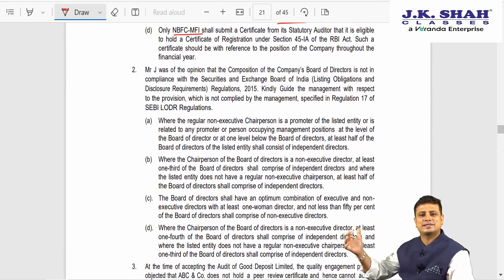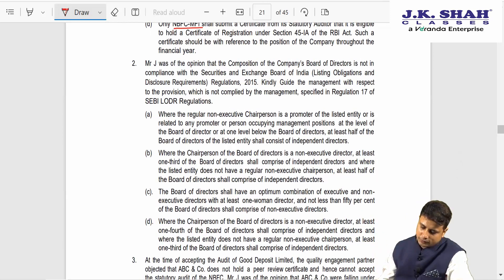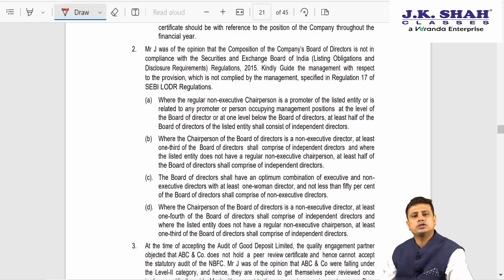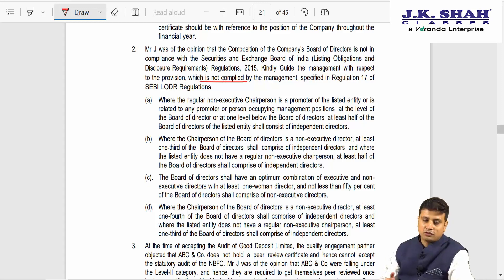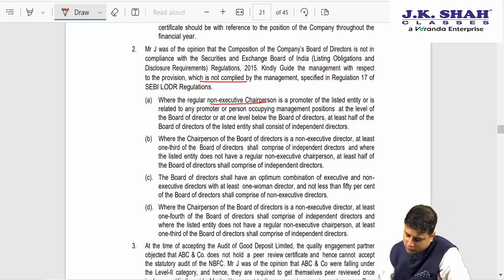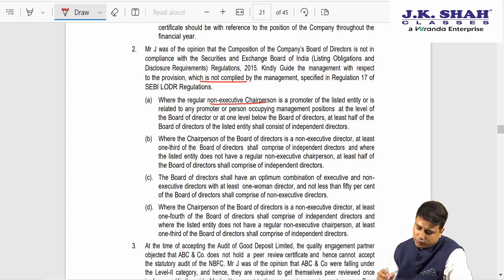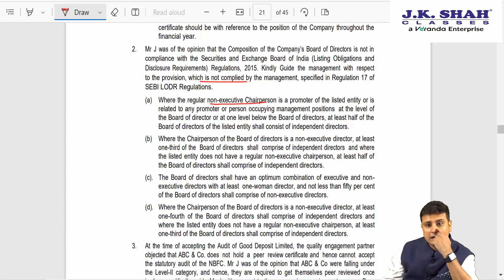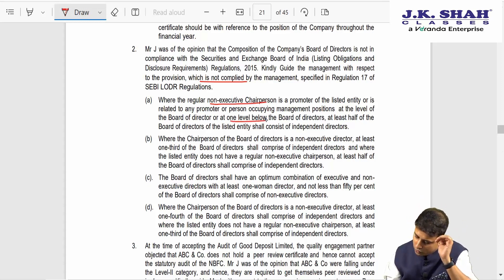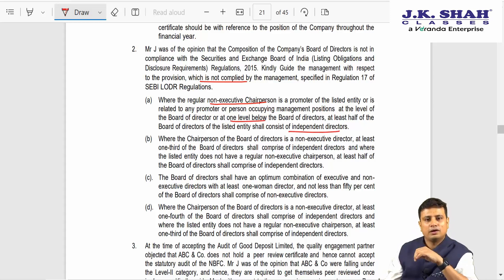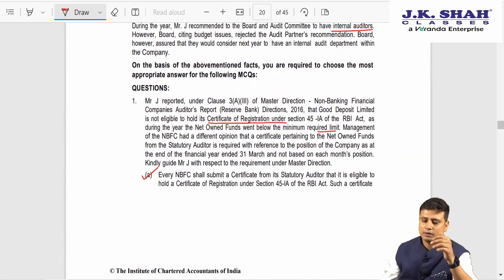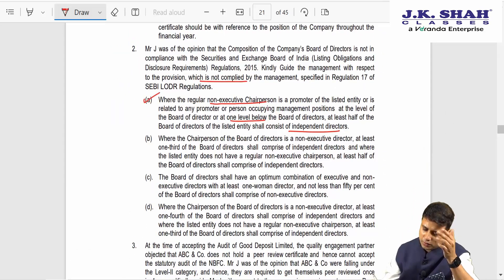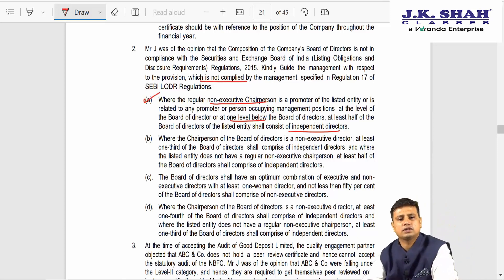This question relates to Audit Committee, Corporate Governance, and SEBI LODR. Mr. J was of the opinion that the composition of the company's board of directors is not in compliance with SEBI LODR. Where a regular non-executive chairperson is a promoter of a listed company, at least half of the board should consist of independent directors. In this case, the majority are not independent, so the requirement has not been complied with. The answer to question 2 is A.